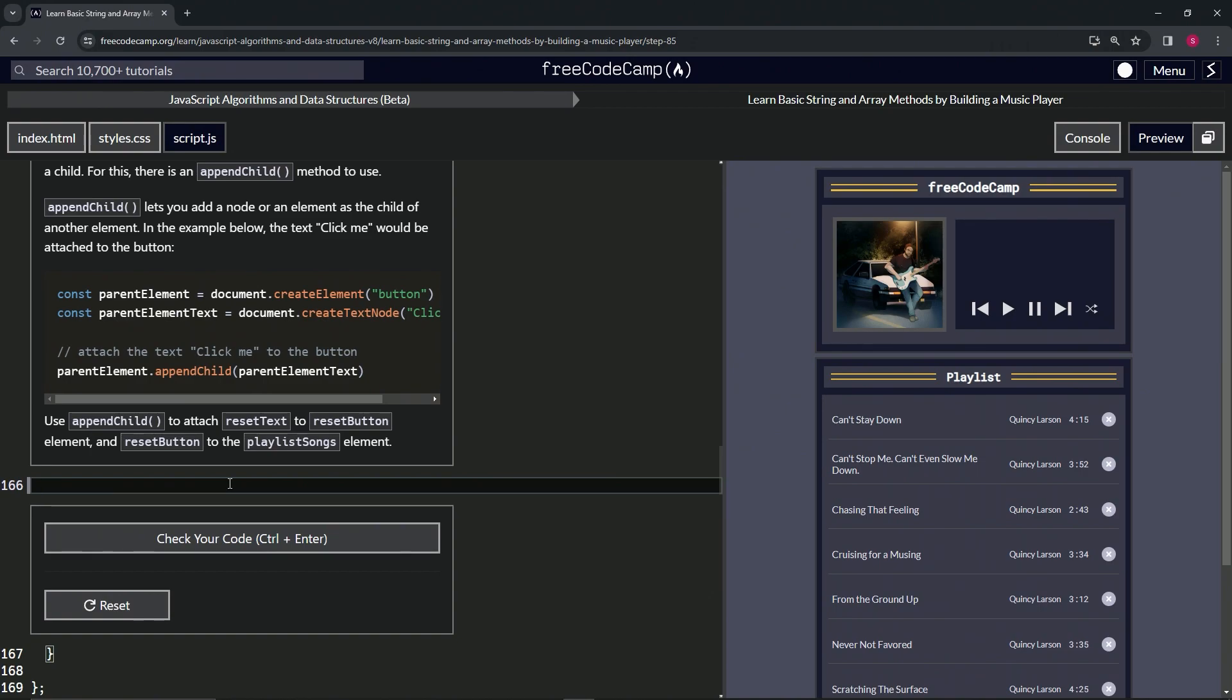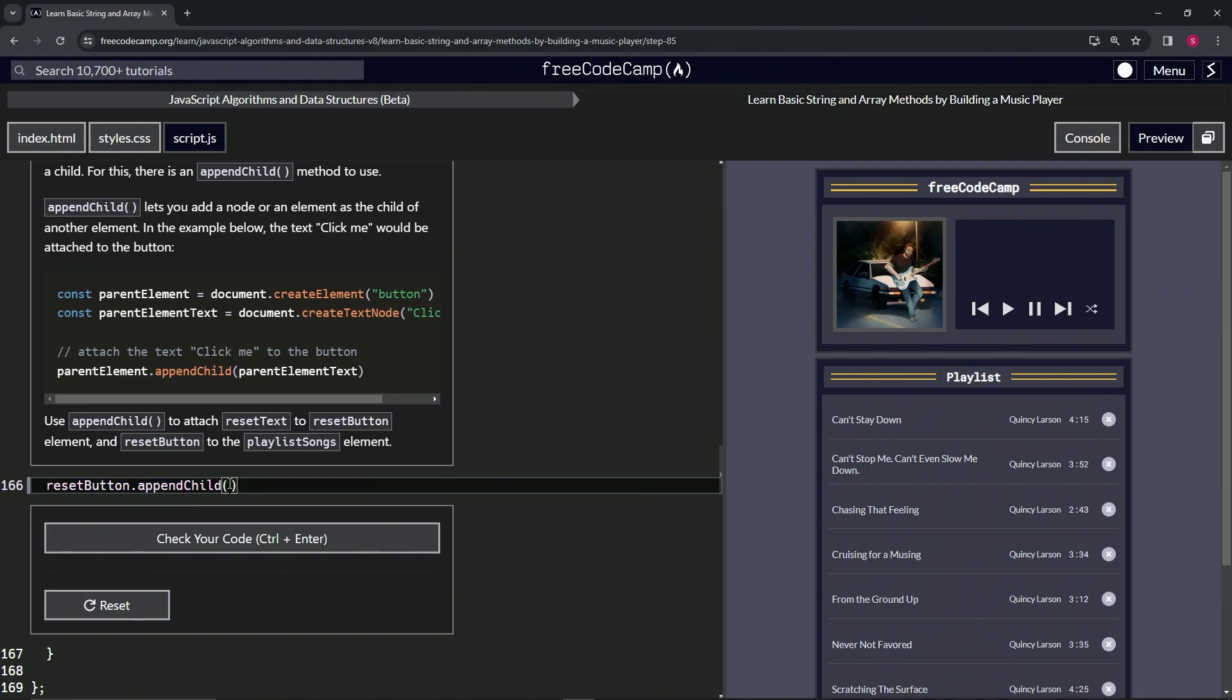We'll type resetButton.appendChild, and then inside of here we'll put the variable name resetText.